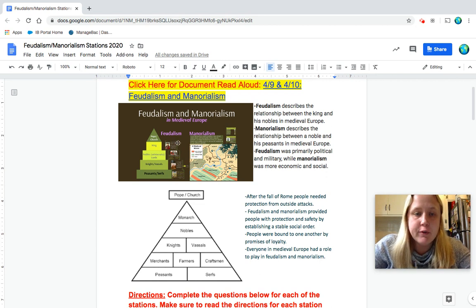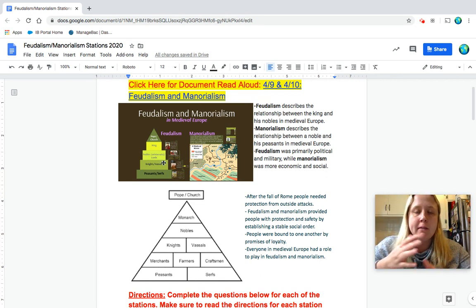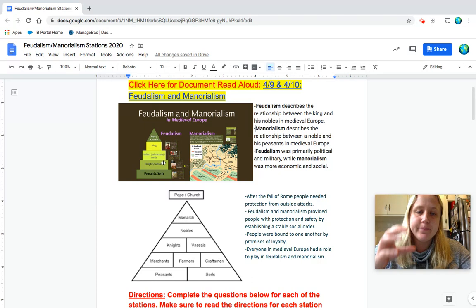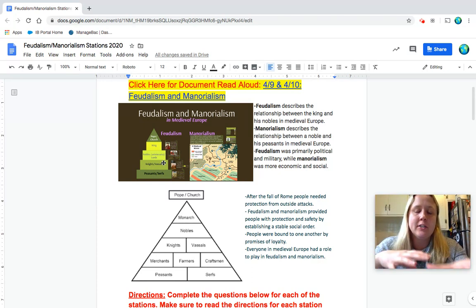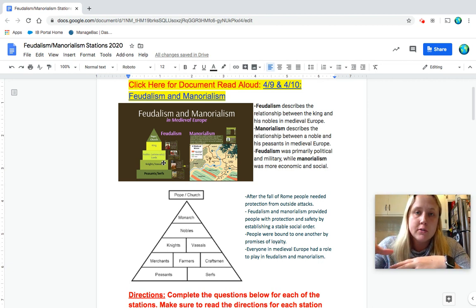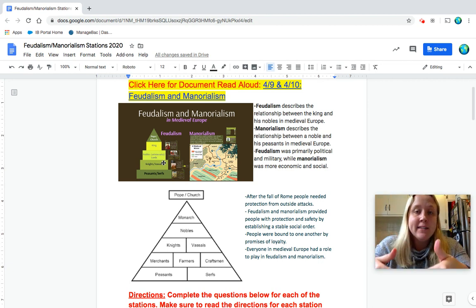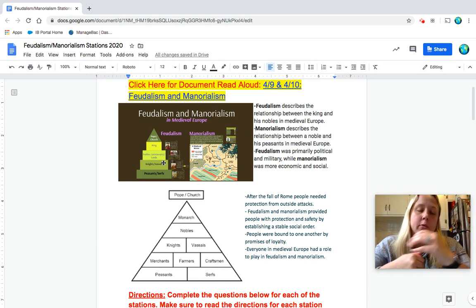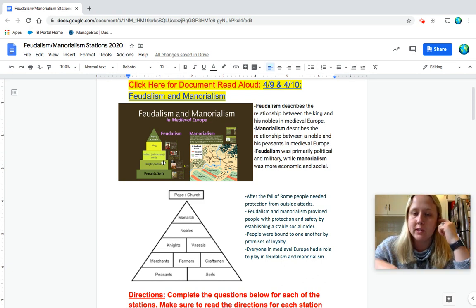So feudalism is more this overall structure that emerges where you had kings who had a large amount of land and they had to distribute that land to different lords who would watch over it and they would then have knights, like knights in shiny armor, who would help them watch over it and then peasants and serfs who worked the land.